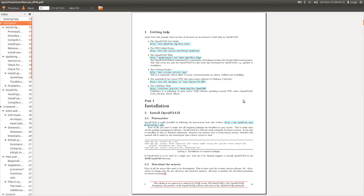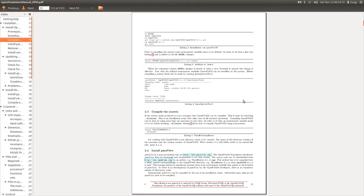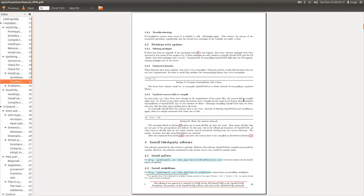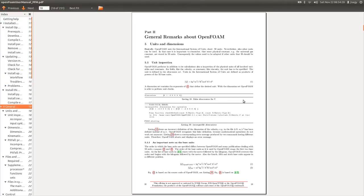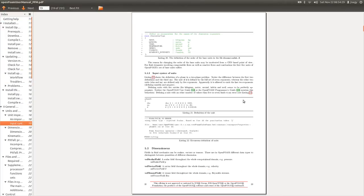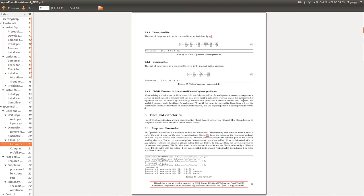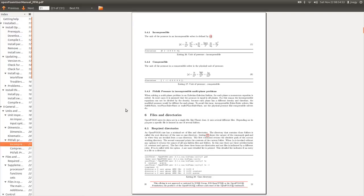For example, this pitfall on pressure in incompressible multi-phase problems. The PDF is full of these pitfalls you might encounter, so I'm pretty sure some of you will find solutions to your problems here.